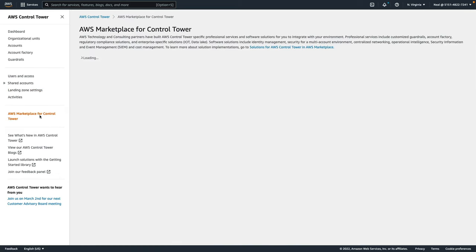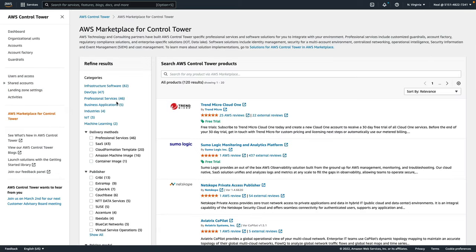Lastly, under marketplace for Control Tower, you'll see that there is a marketplace here with various solutions that you can actually use with AWS Control Tower.